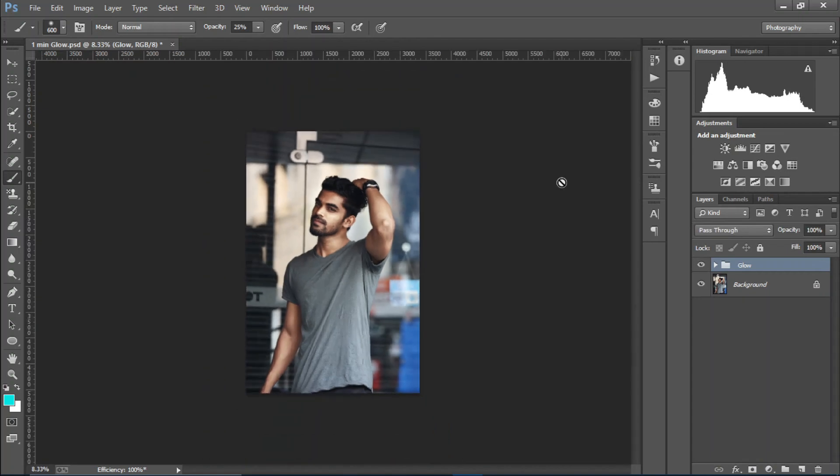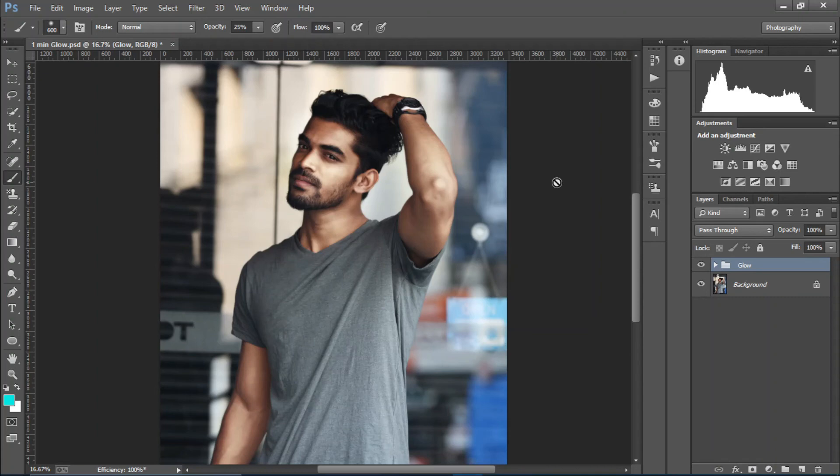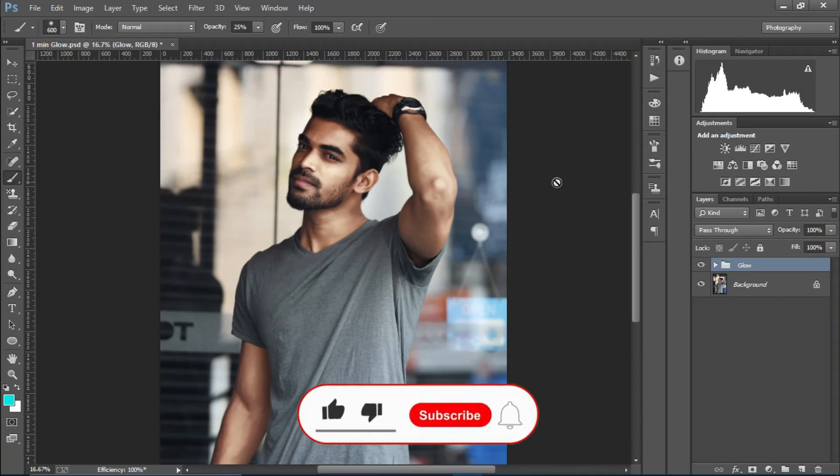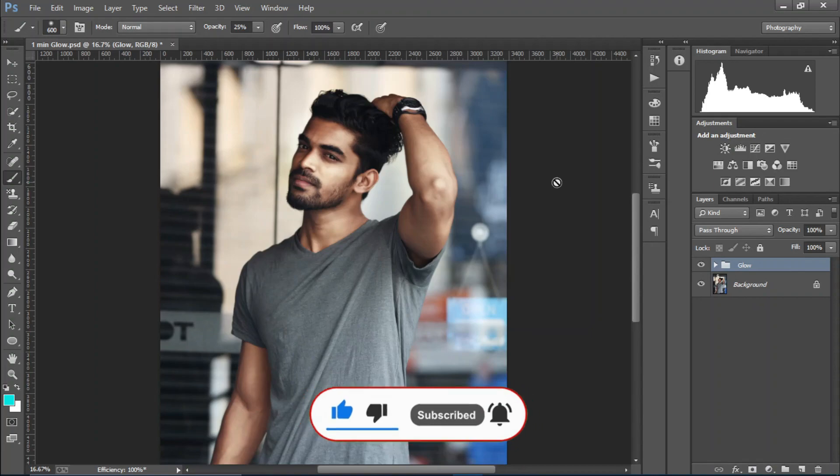So this was it guys, thanks for watching. Make sure to subscribe to my channel and hit the bell notification icon. And if you enjoyed this video, please hit the like button. And if you have any query or feedback to give, the comment section is all yours. So thanks for watching, see you in the next video.